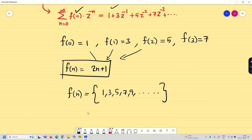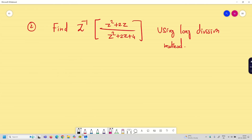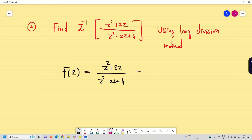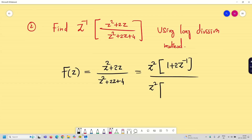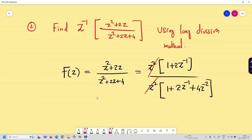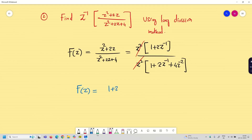We will see one more problem in this series. For Problem 2, let F(z) = (z² + 2z) / (z² + 2z + 4). Since it is the long division method, take the highest power z² out. The numerator becomes (1 + 2z⁻¹) and the denominator becomes (1 + 2z⁻¹ + 4z⁻²) after cancelling z² from both. So F(z) = (1 + 2z⁻¹) / (1 + 2z⁻¹ + 4z⁻²).